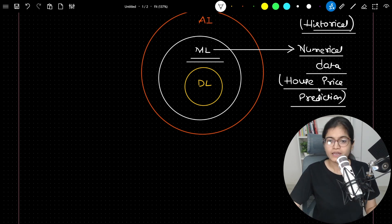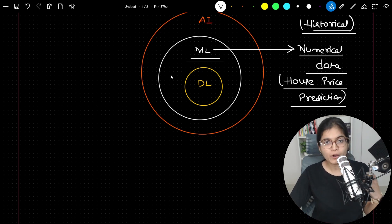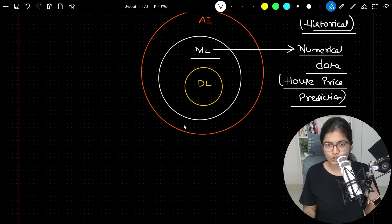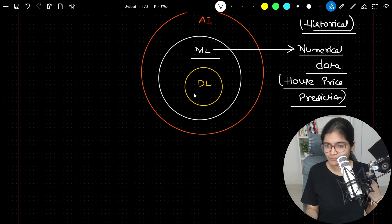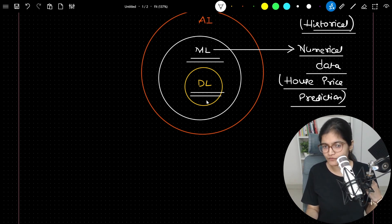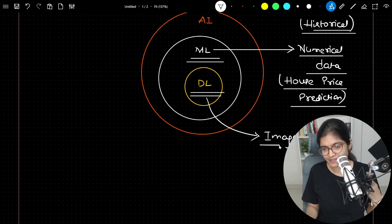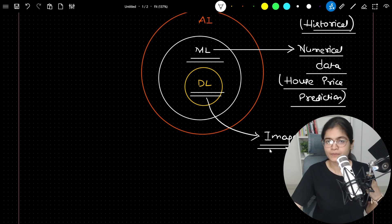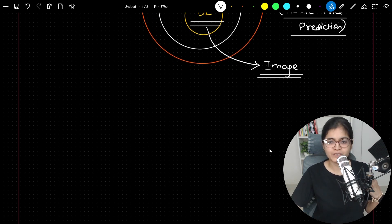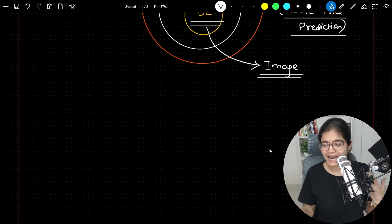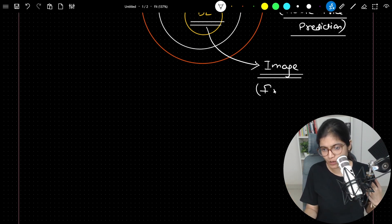When we talk about deep learning, you will observe that the maximum number of times in this specific domain we are dealing with image-based data. For example, a problem like face detection.